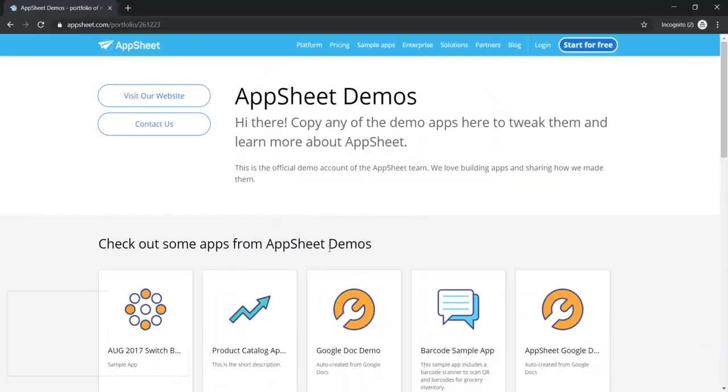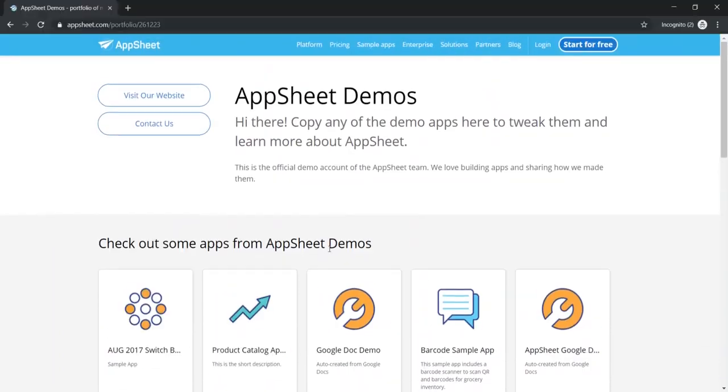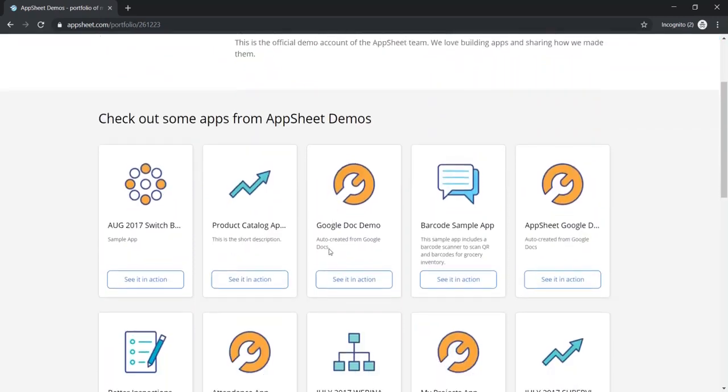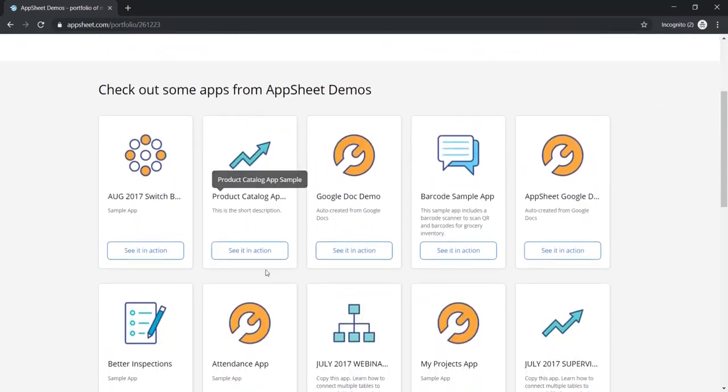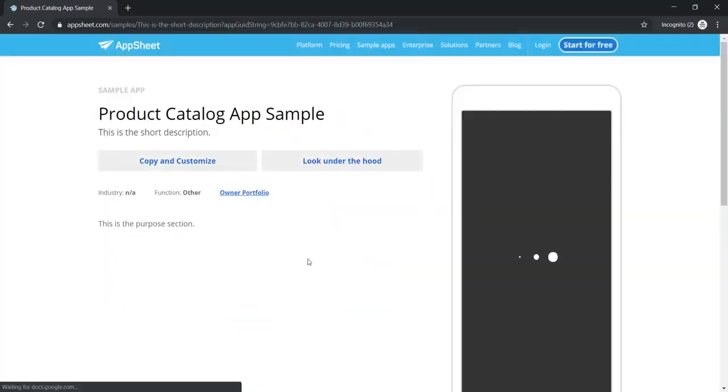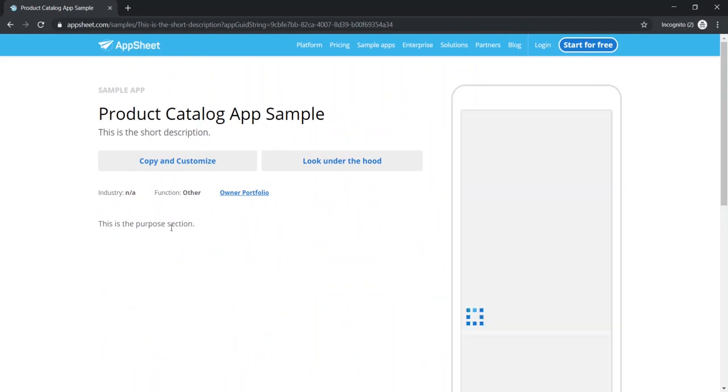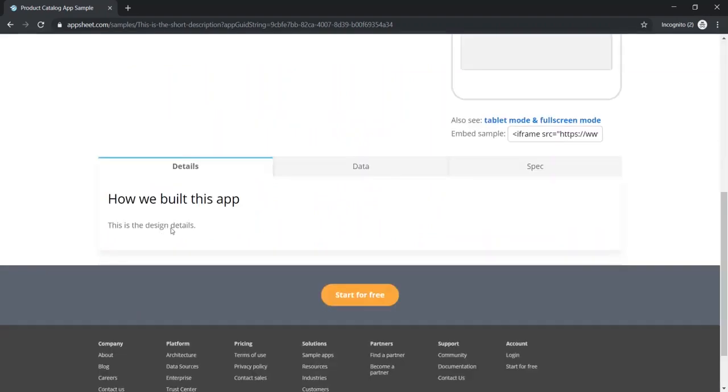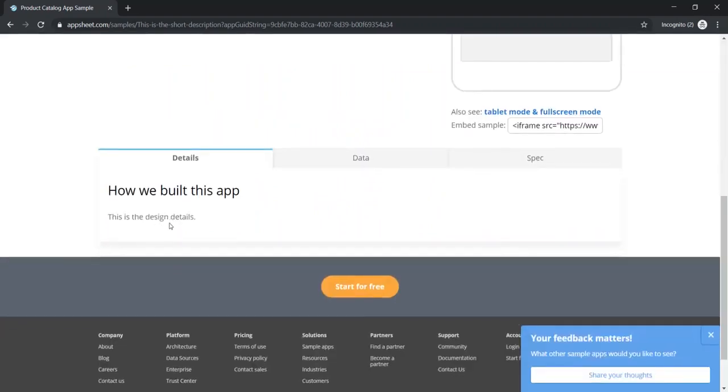And we can also see this from the perspective of an outside visitor, in which case they can simply see the app in action. And here is where the short description would be, the purpose section, and the design details.